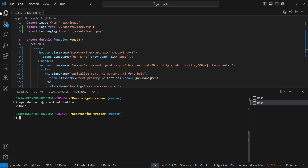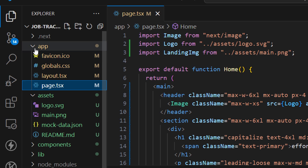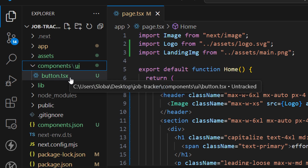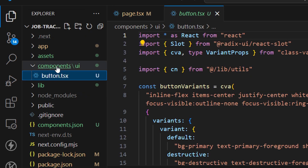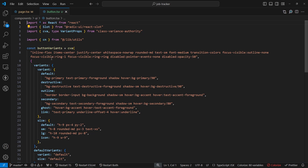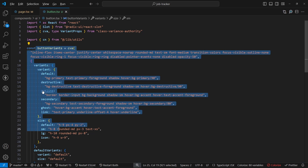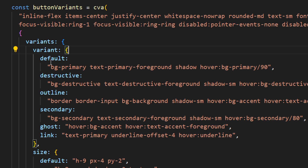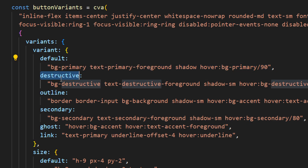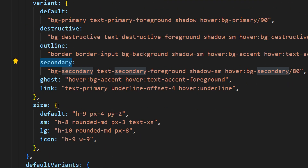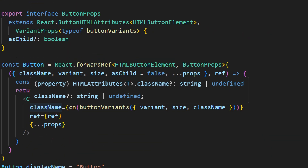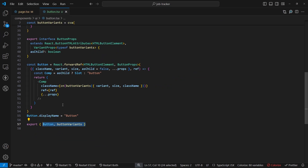Let's inspect the new component. Inside the components folder we have a `ui` folder with the new `button.tsx` file. It has a bunch of variants: default, destructive, outline, secondary, and so forth — each with pre-defined styles. We also have different sizes to change the button size. At the bottom is the exported Button component — very simple.